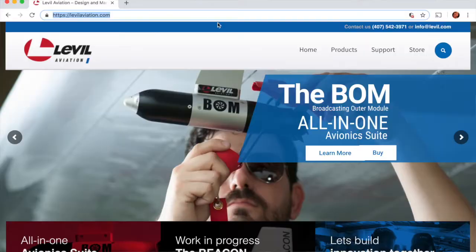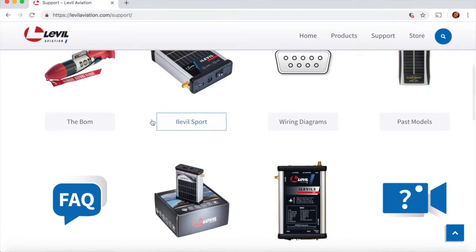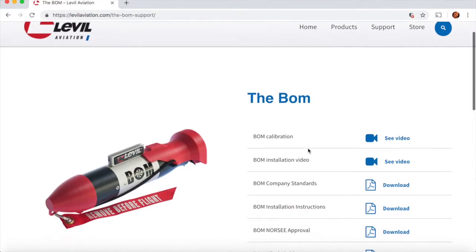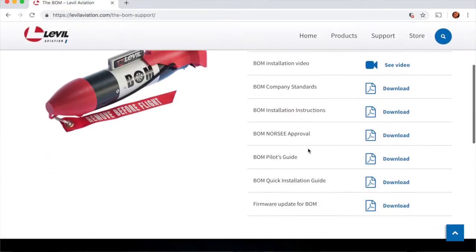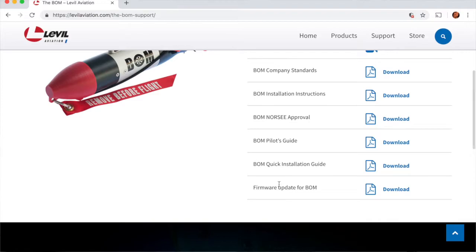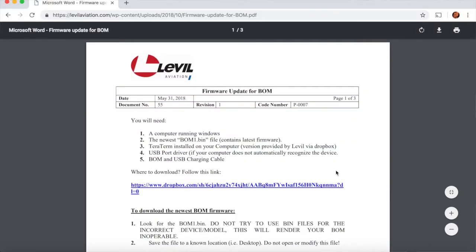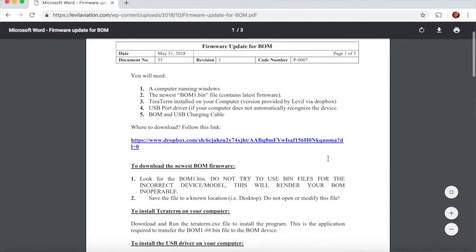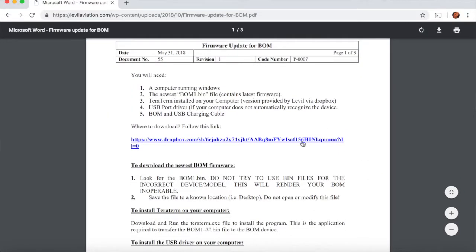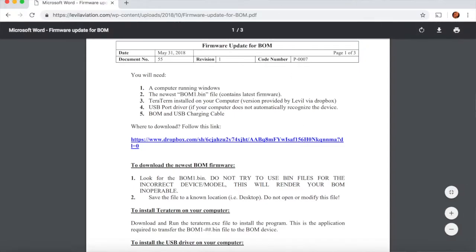You can download all of this off the website levelaviation.com. If you are updating a Bomb, just go to Support, Bomb, and Firmware, download firmware version. Make sure you match what you're trying to download for the device that you are updating. For example, if you're updating an iLevel 3, do not download the firmware for the iLevel 2 because that will render your device inoperable.